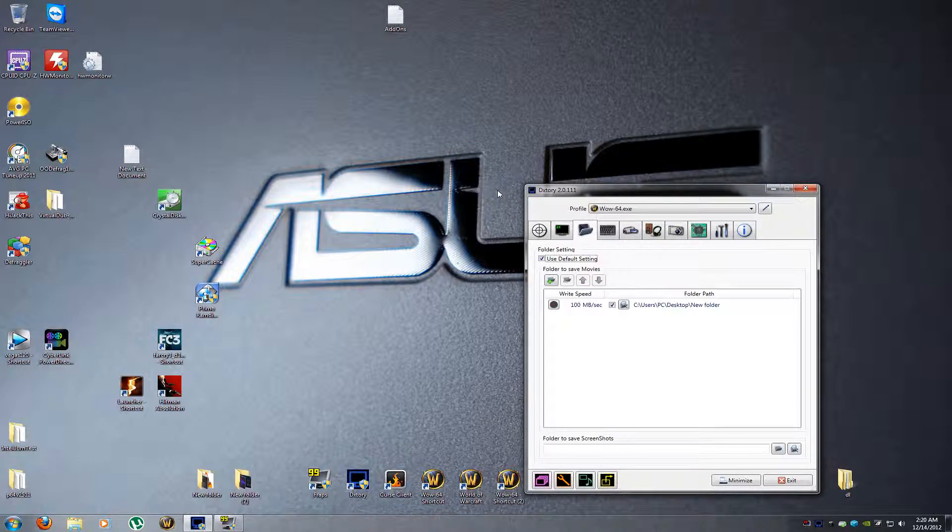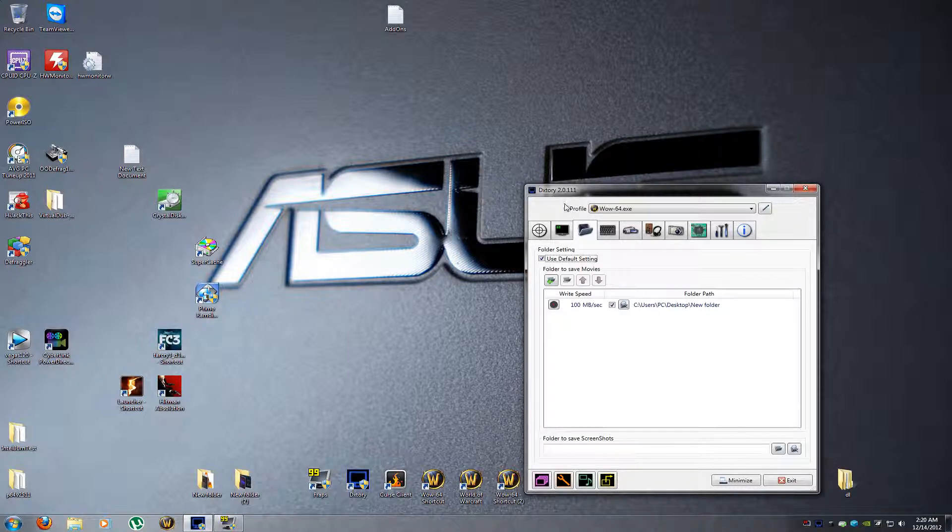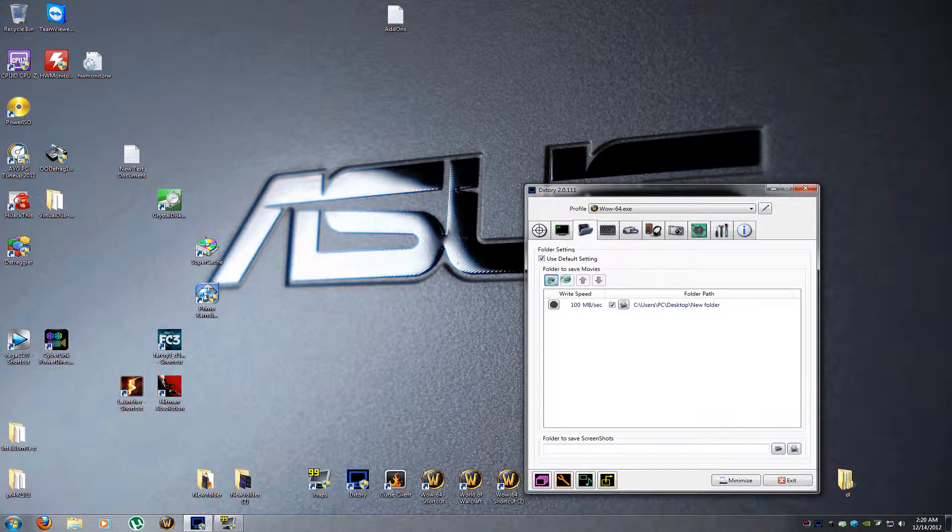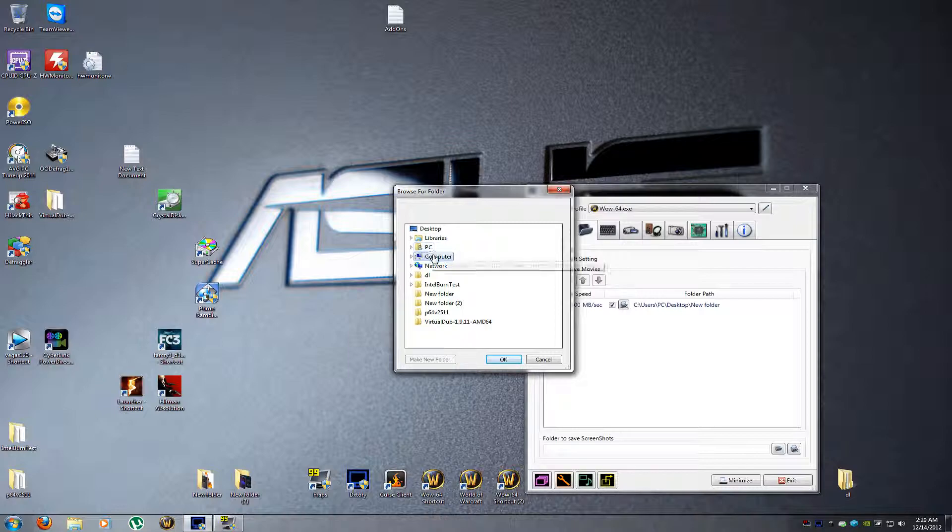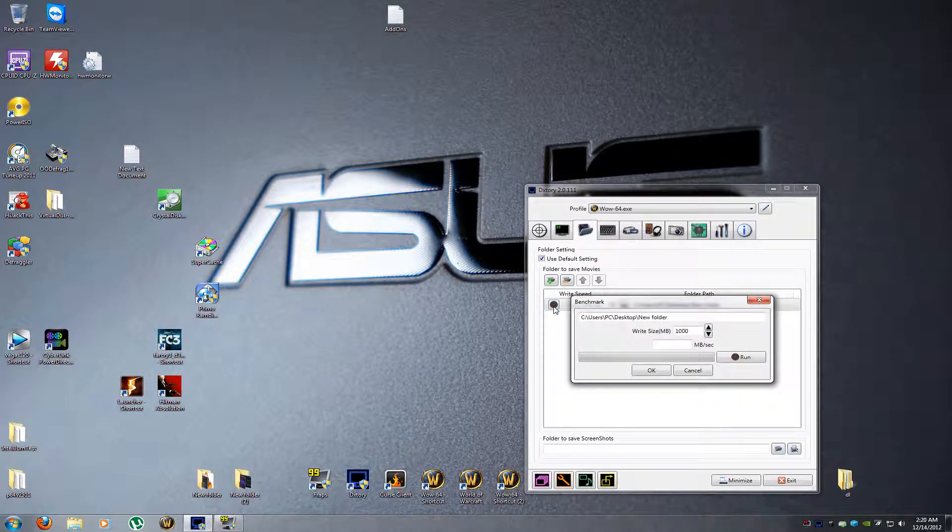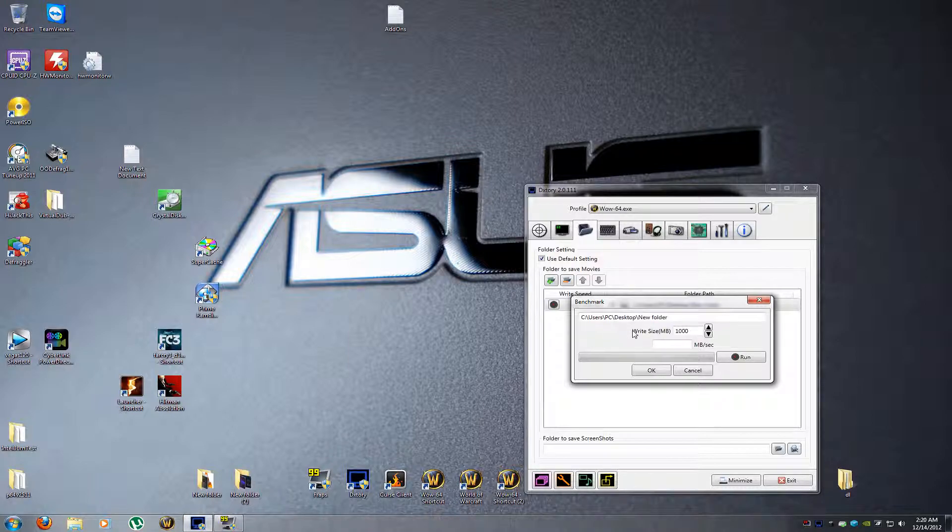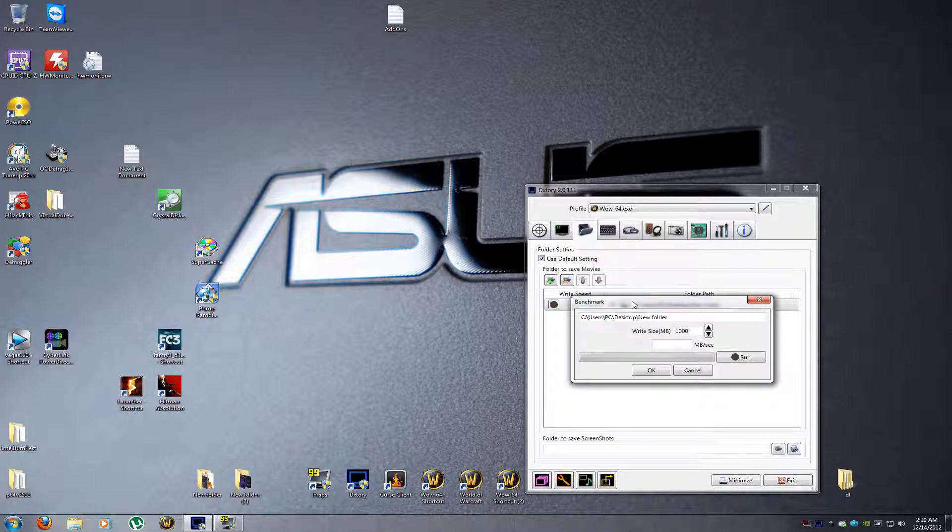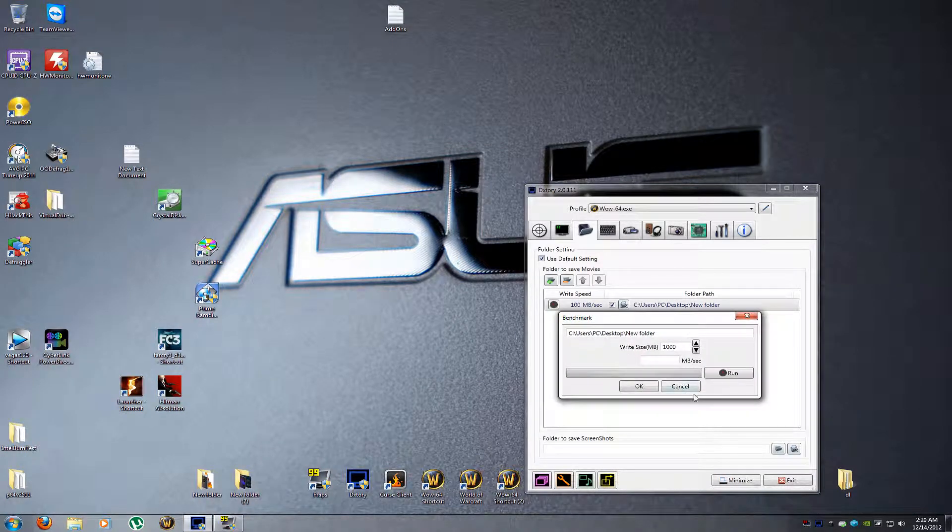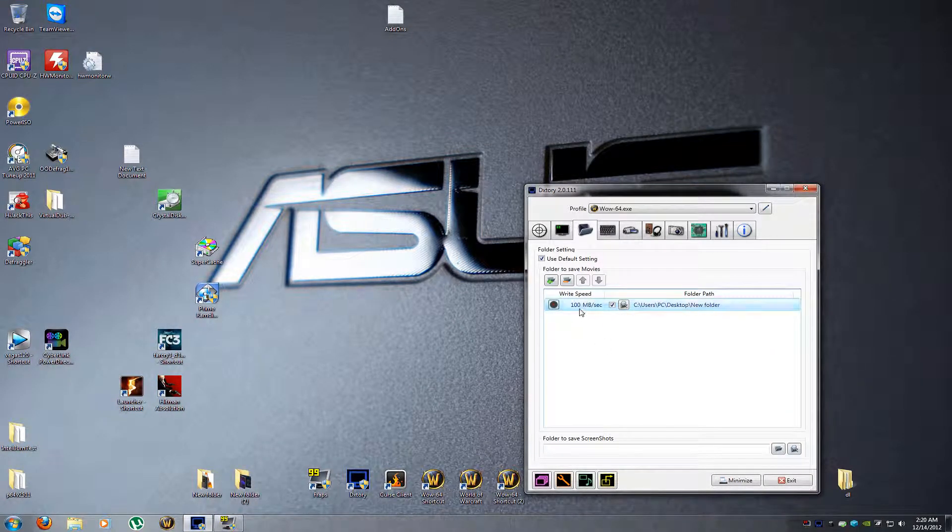First thing you do is go over to your folder, click the plus to add a folder. Click this little RPM gauge to benchmark it, click run, do it a couple times and see what it hits. I can't do it right now - I'm recording to the drive that I'm testing. That would be a terrible number. Then you click OK so you have your write speed set.